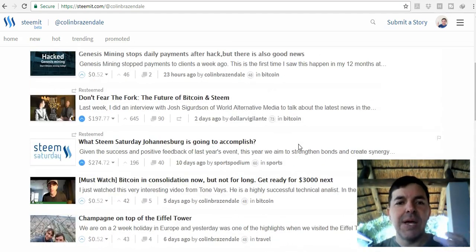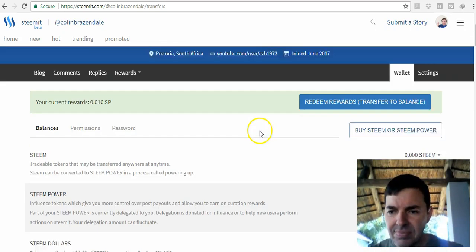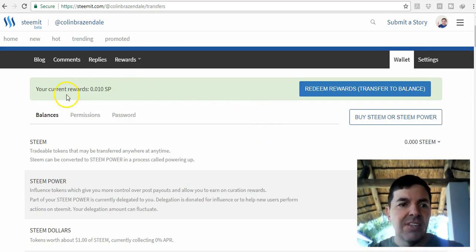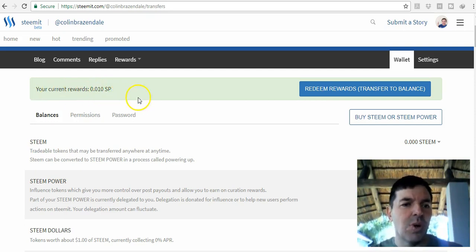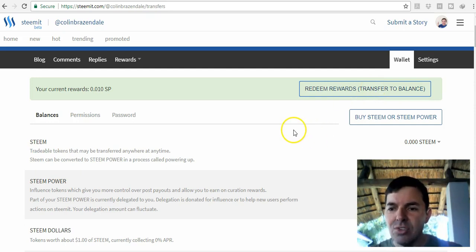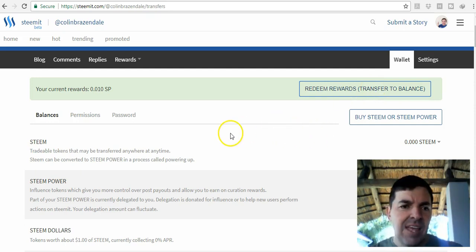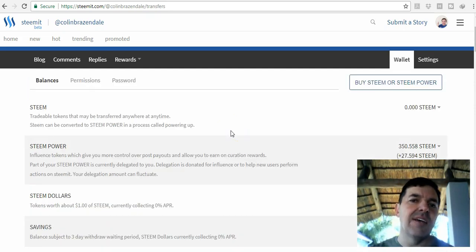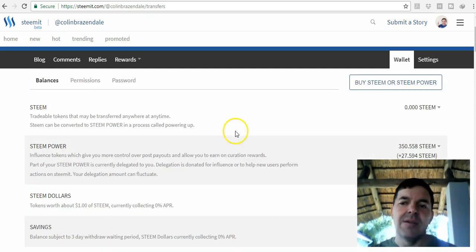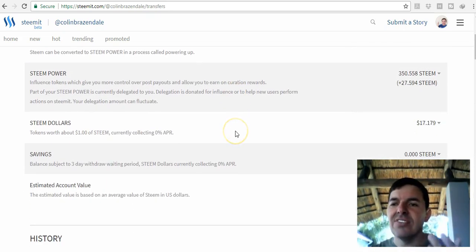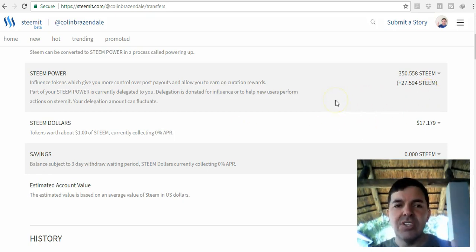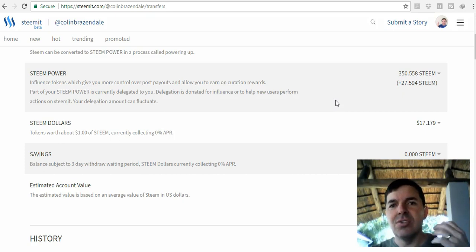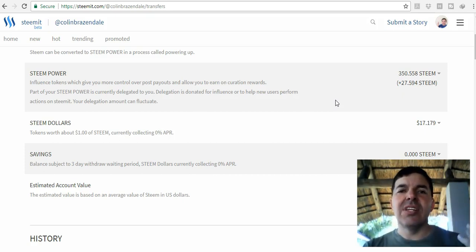If I go to my wallet, I've earned creation rewards. It's only one cent in Steem dollar cents, so I just click that and then it will be added to my Steem. The more Steem you have, it's like a share in the Steem program. There's only so much Steem, so you're like a shareholder in the company.